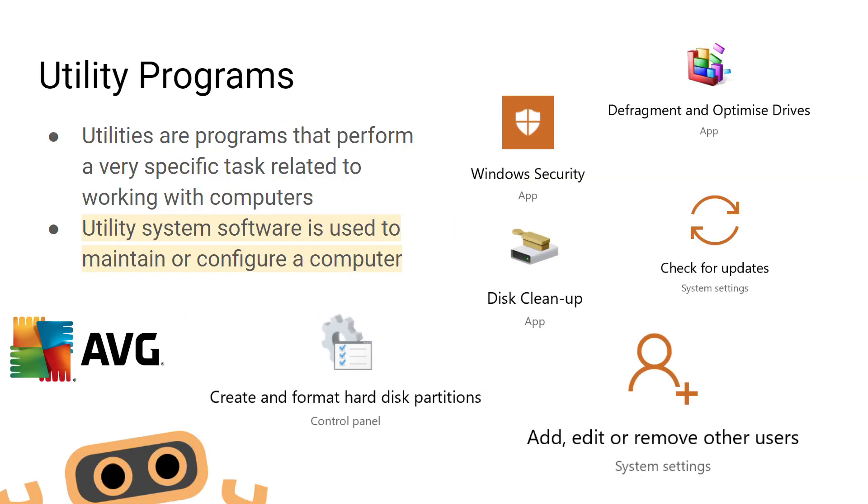The final type of system software we're going to be looking at is a utility program. A utility program is designed to carry out a specific task to help maintain and run the computer. The formatting tool or the disk cleanup tool could be seen as examples of utility programs.